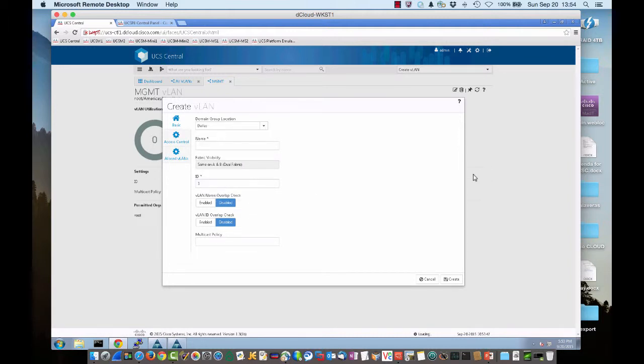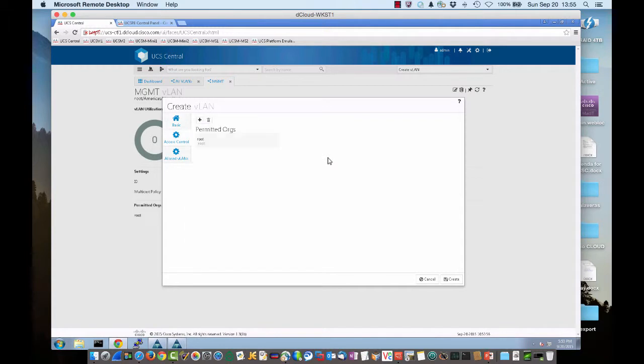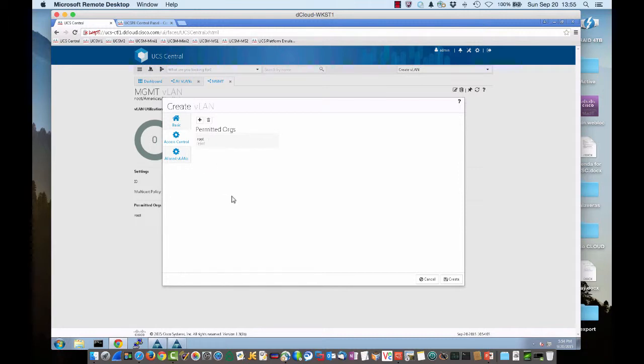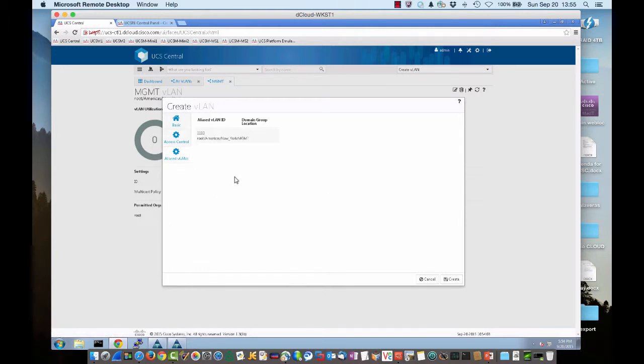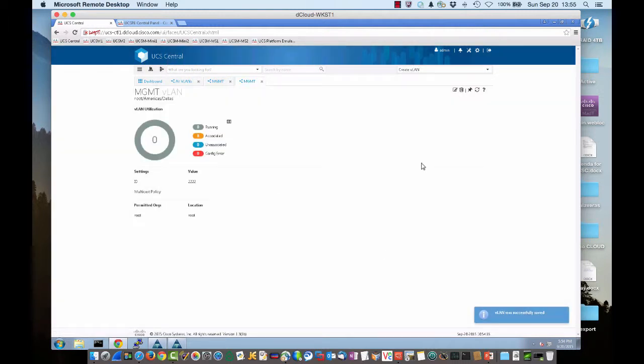Now this time, we're going to do Dallas. We're going to keep the same VLAN name, MGMT. And we're going to change the ID accordingly to what it would be in Dallas. Again, no name overlap check. Access control. Since we've chosen MGMT, it's already starting the alias creation. So it's keeping the root there. That's fine. And if we go to aliased VLANs, we can see that we have the first entry in there, the one for New York, 1111. So we'll go ahead and create.